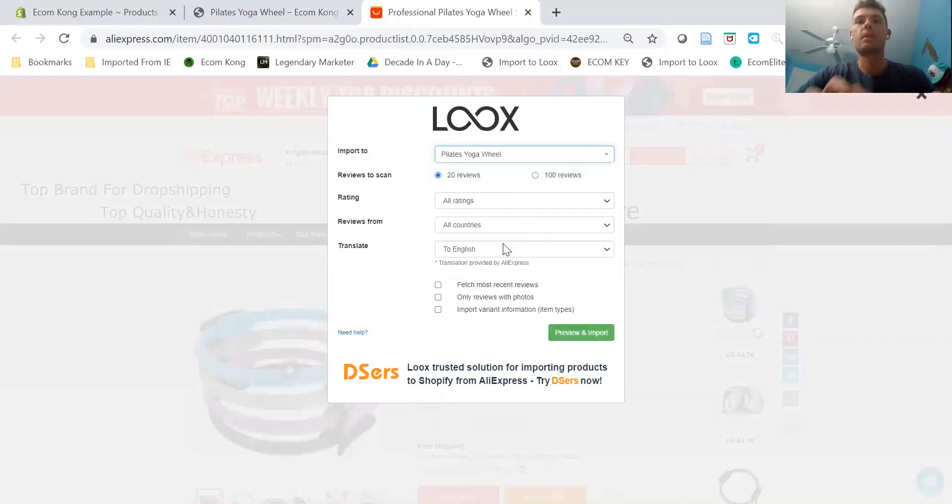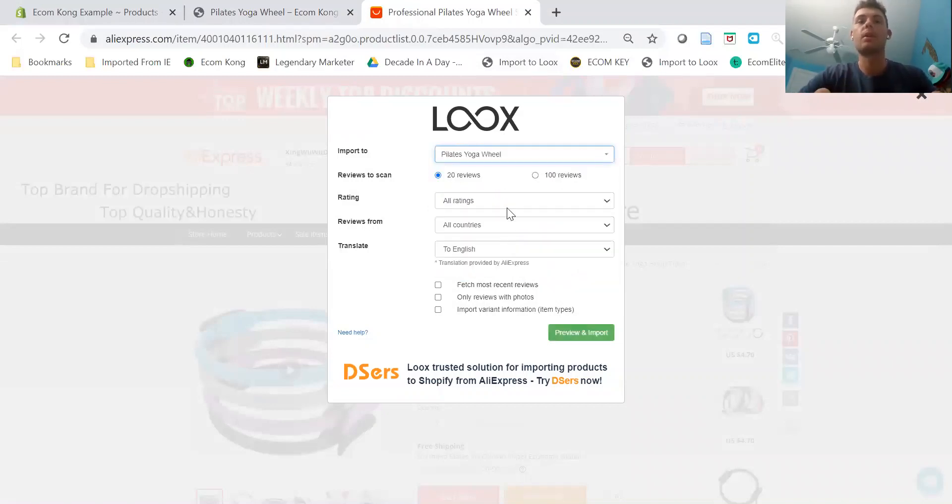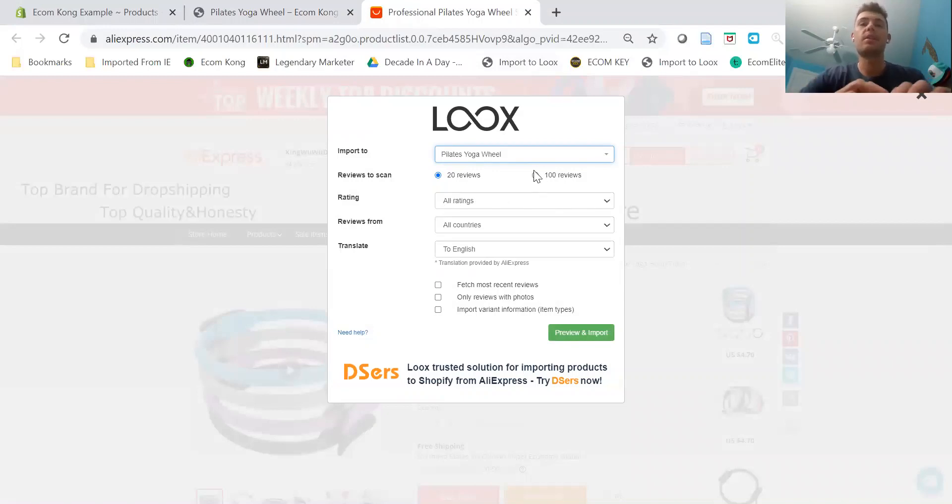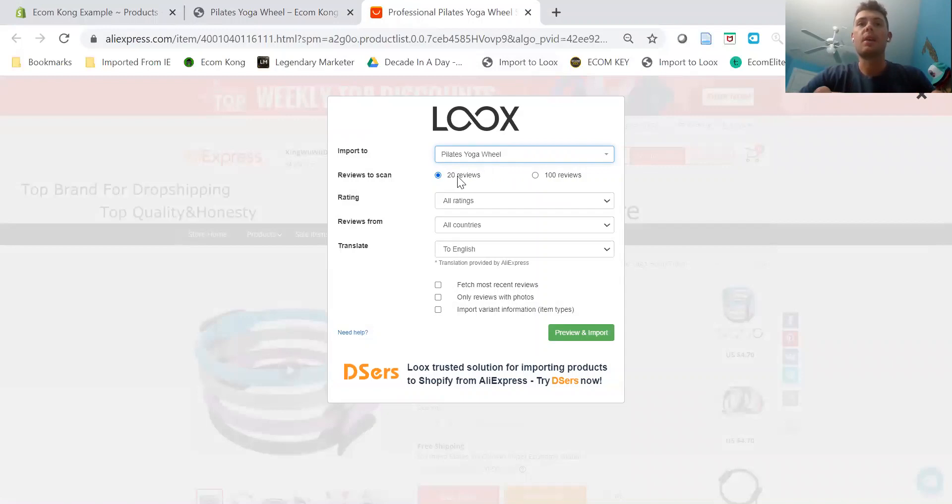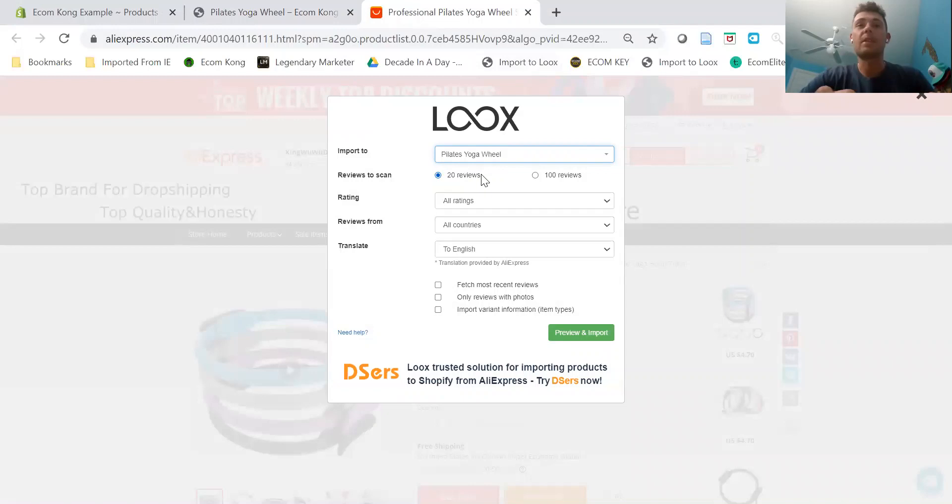It is Pilates Yoga Wheel. If you're just going to do the basic plan at $9.99, you're only going to have access to this button right here where you can pick 20 reviews. Once you bump it up to the more expensive plan, you'll be able to upload 100 reviews at a time. But for now we're just going to go ahead and do 20 reviews.